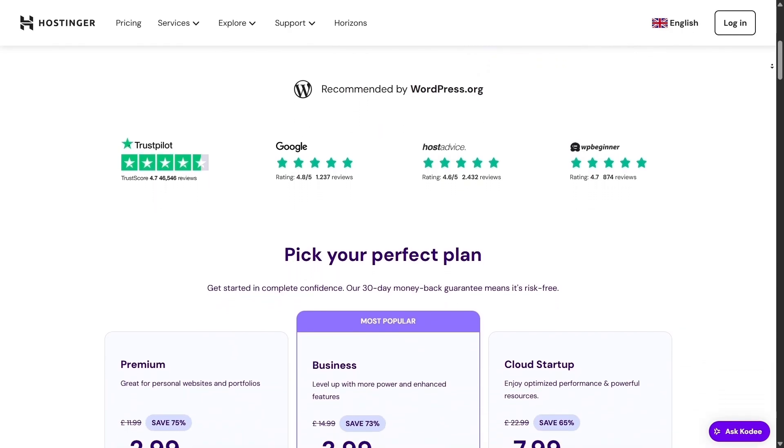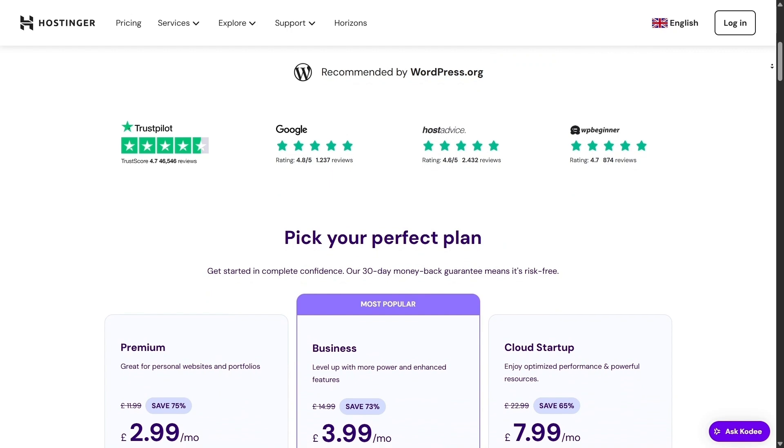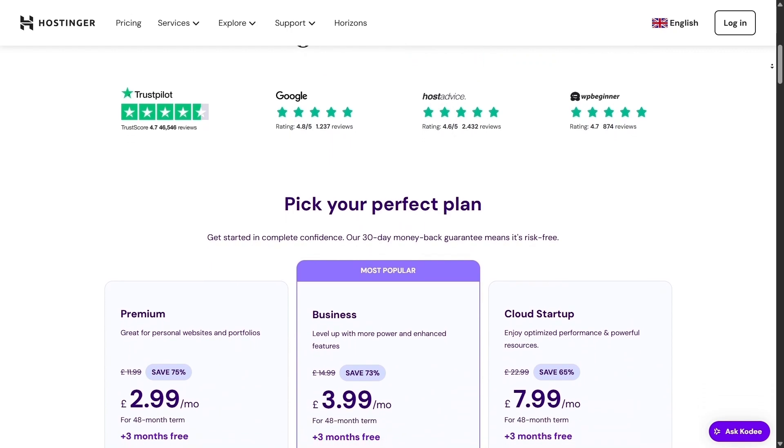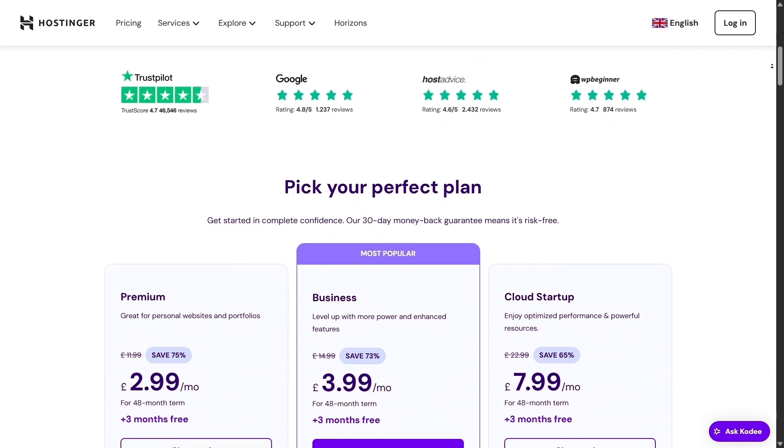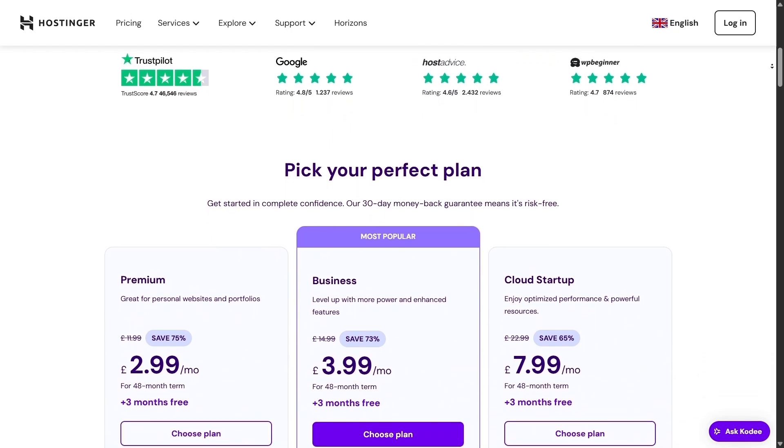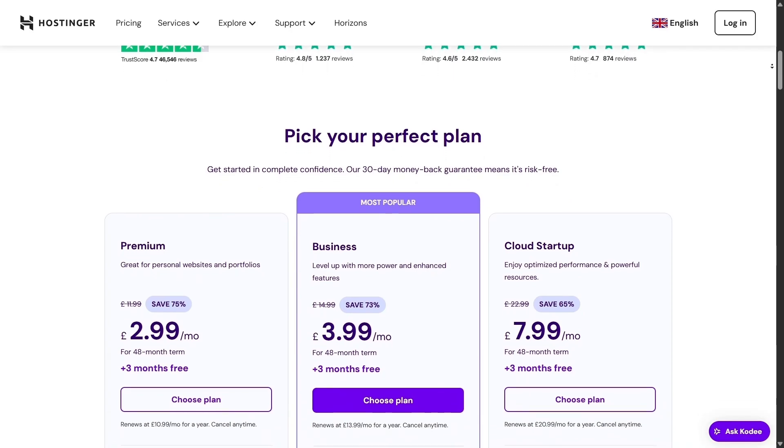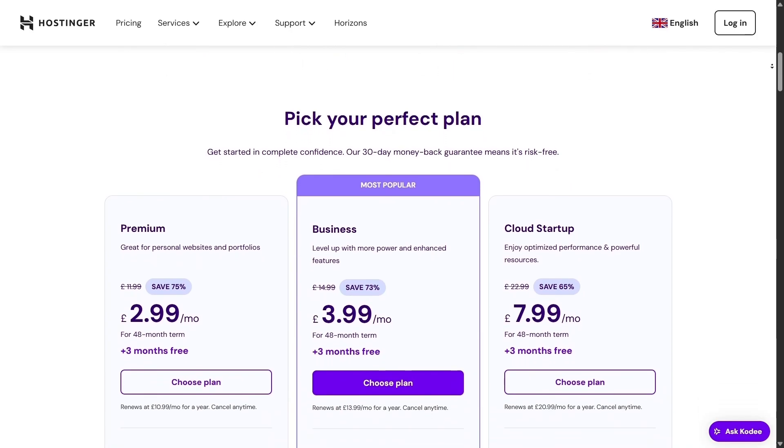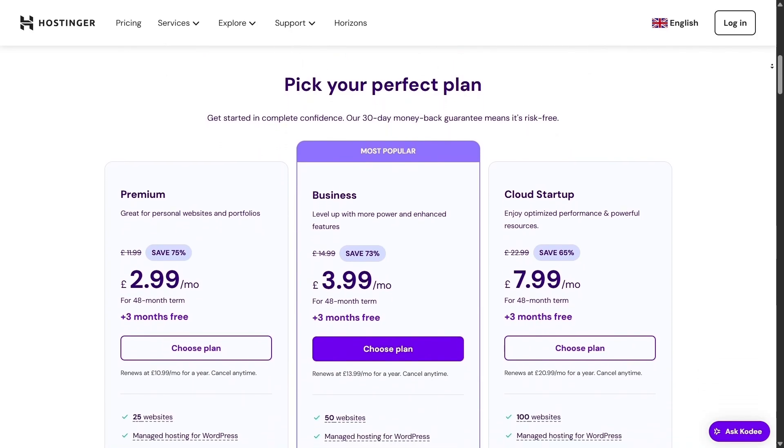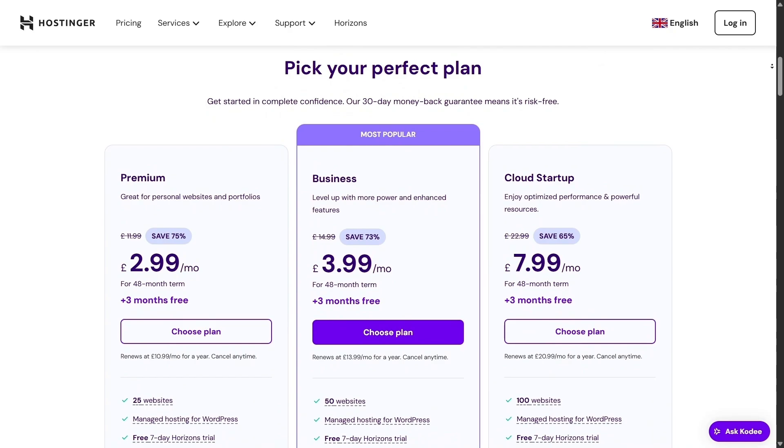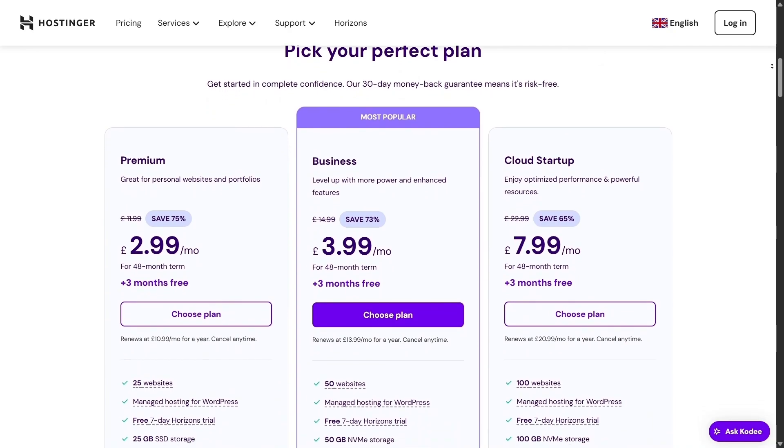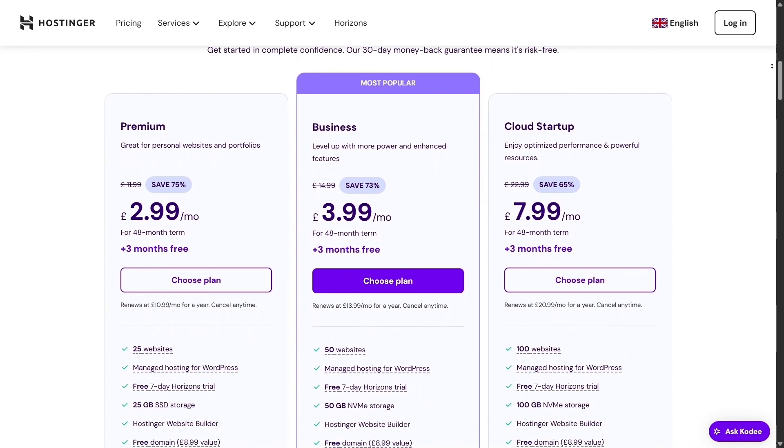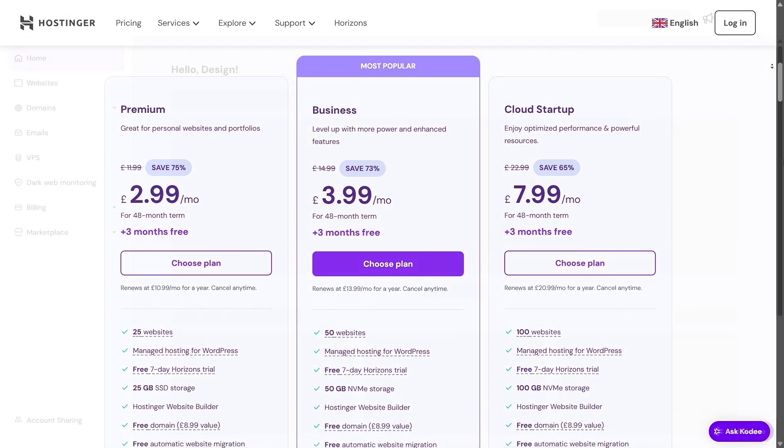Let's begin with the user interface. Hostinger markets itself as easy to use, and I definitely agree. Unlike most hosts that rely on cPanel, Hostinger went with their own design, a custom dashboard they call Hpanel. That's right, Hpanel.